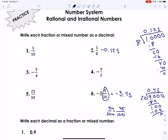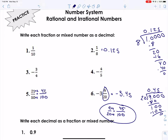Let's use that equivalent fraction idea instead of dividing every time. Look at number five: we can write an equivalent fraction with one hundred in the denominator. Fifty times two is a hundred, so multiply the numerator by two and we get forty-two. Forty-two hundredths is 0.42, and that's it.